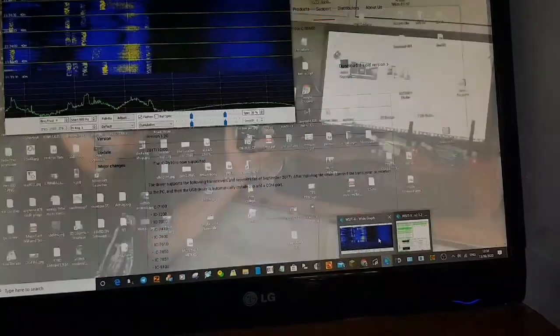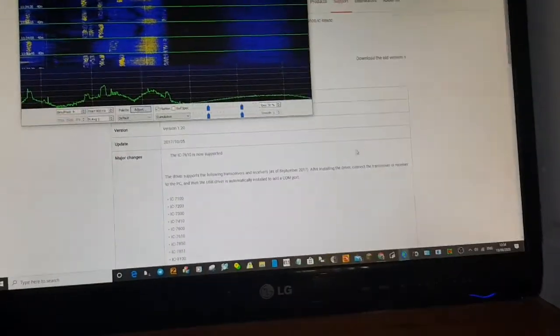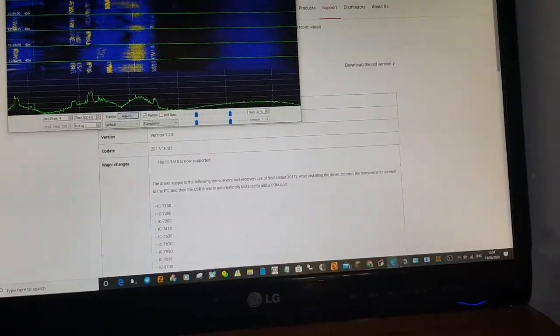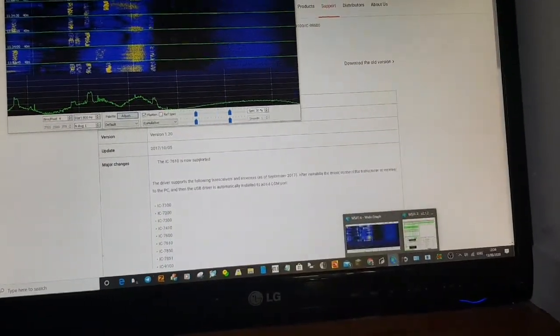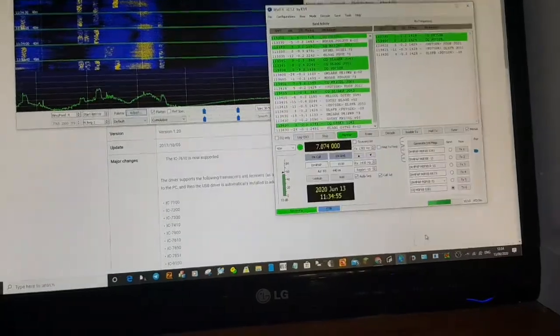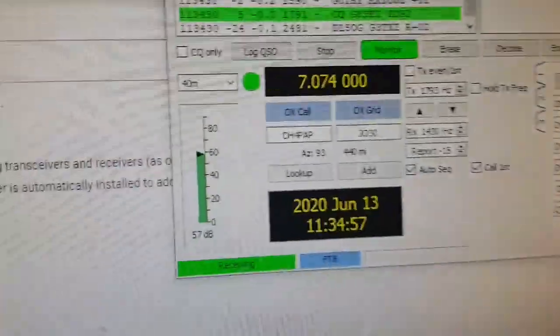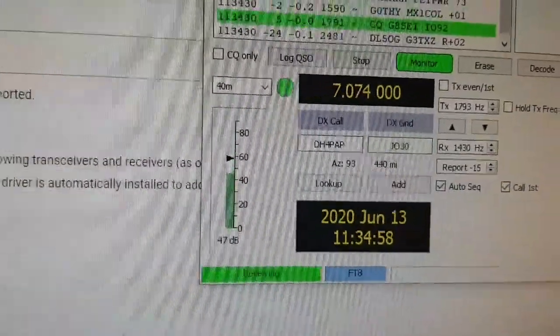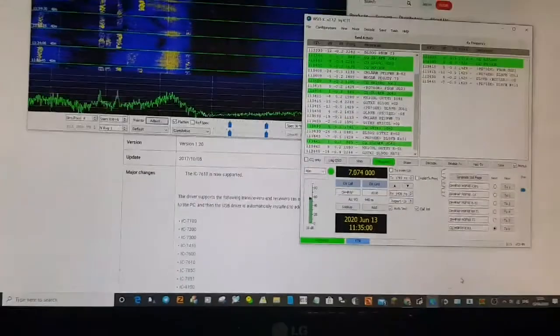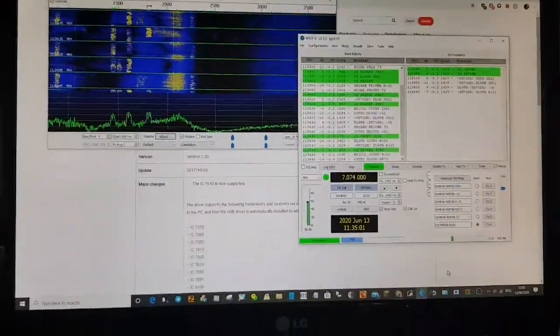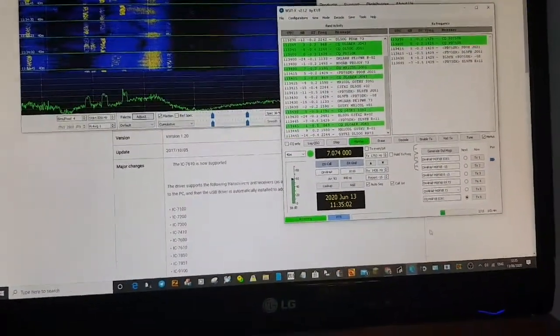Now if you look here, it's now detecting it. You can see that green going up and all the stations coming in. It wasn't coming in at all.